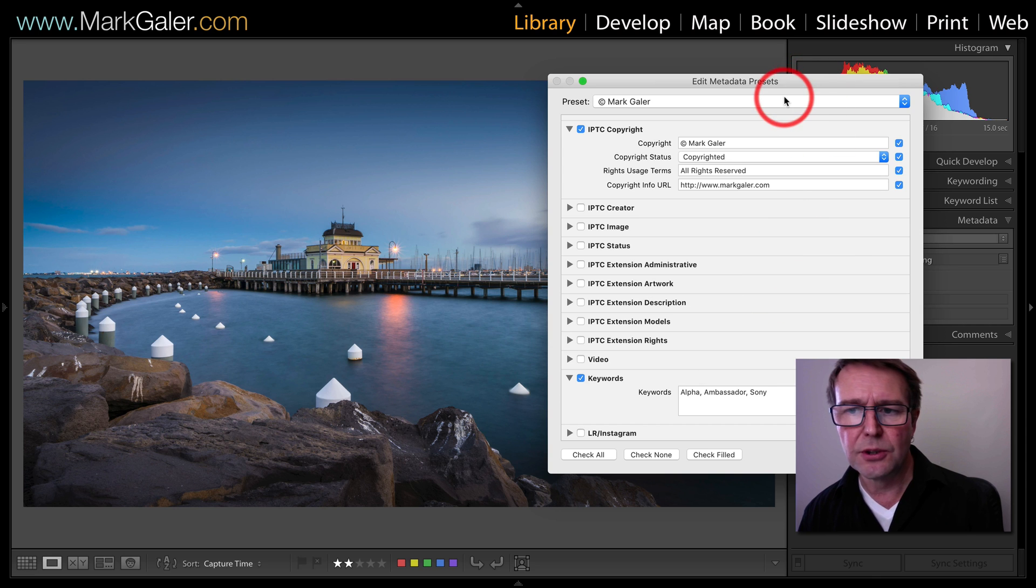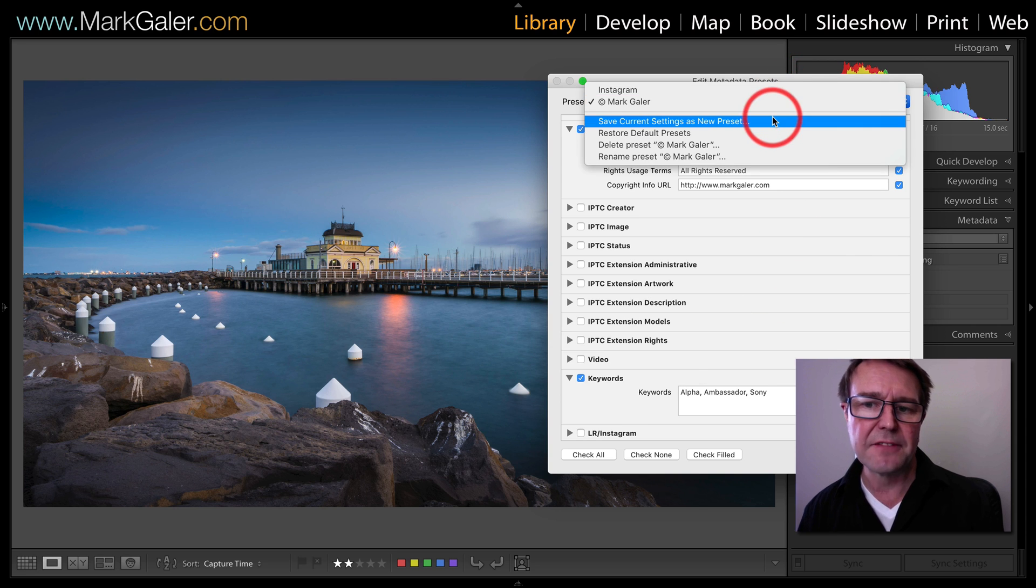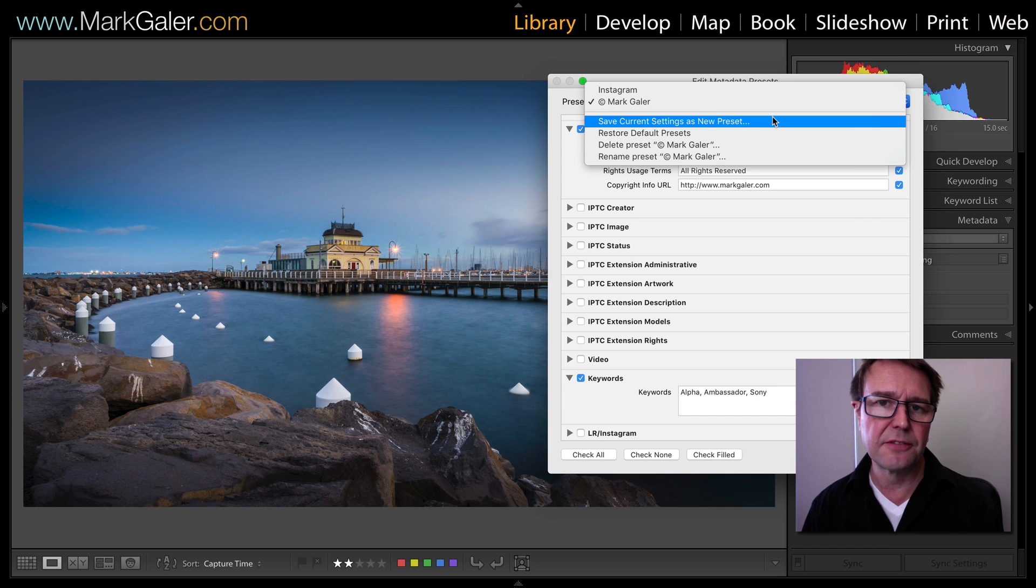You would typically come up to save current settings as new preset if you don't have one.